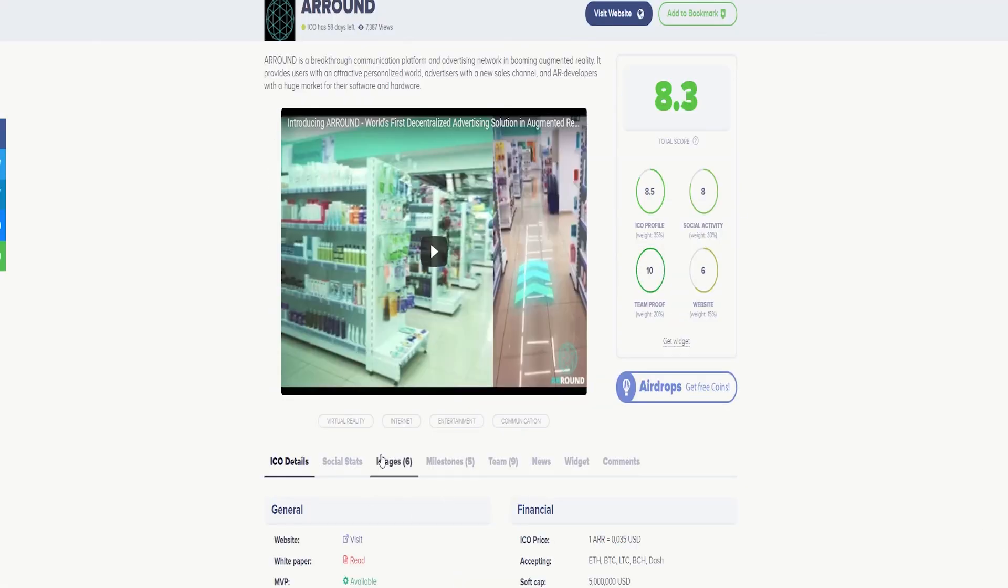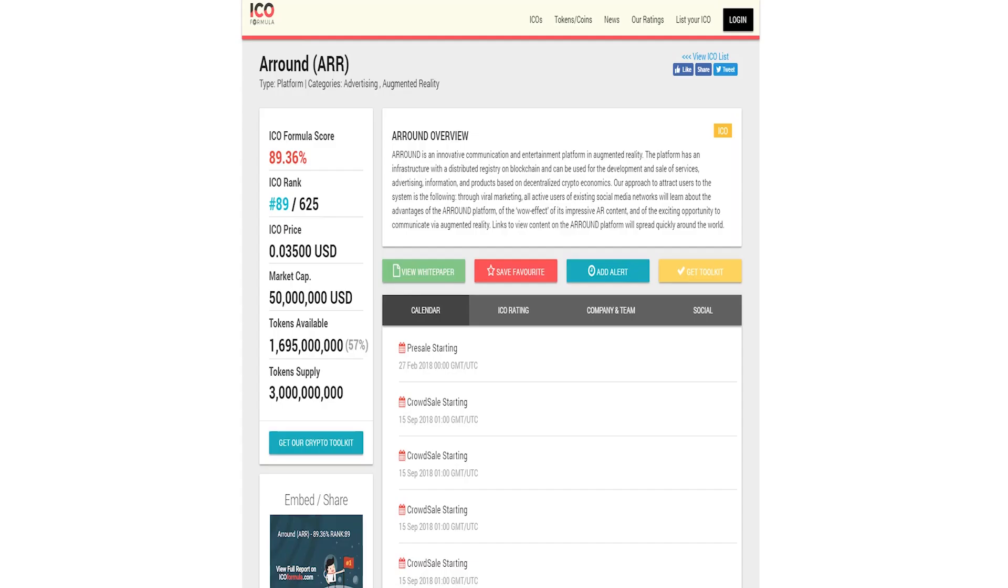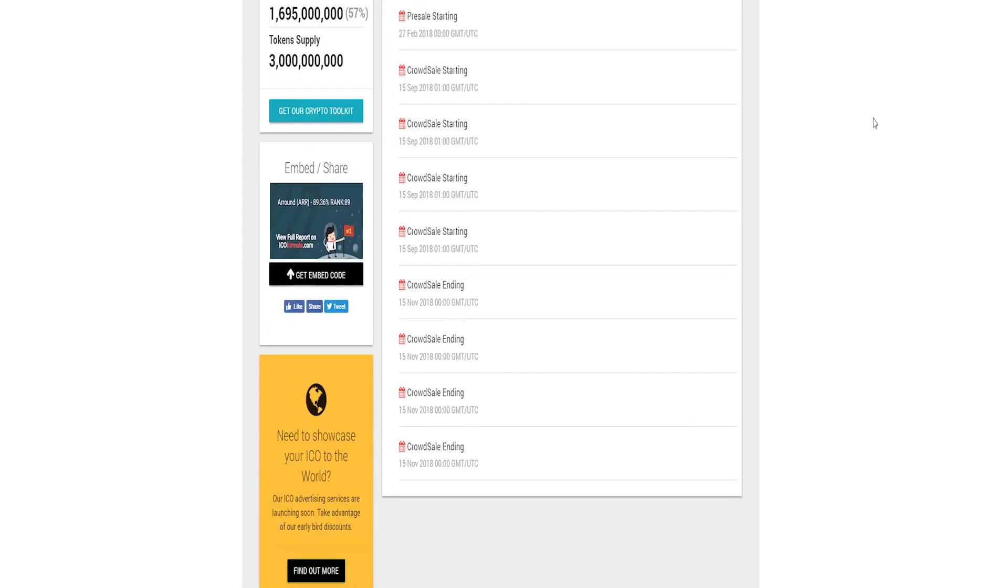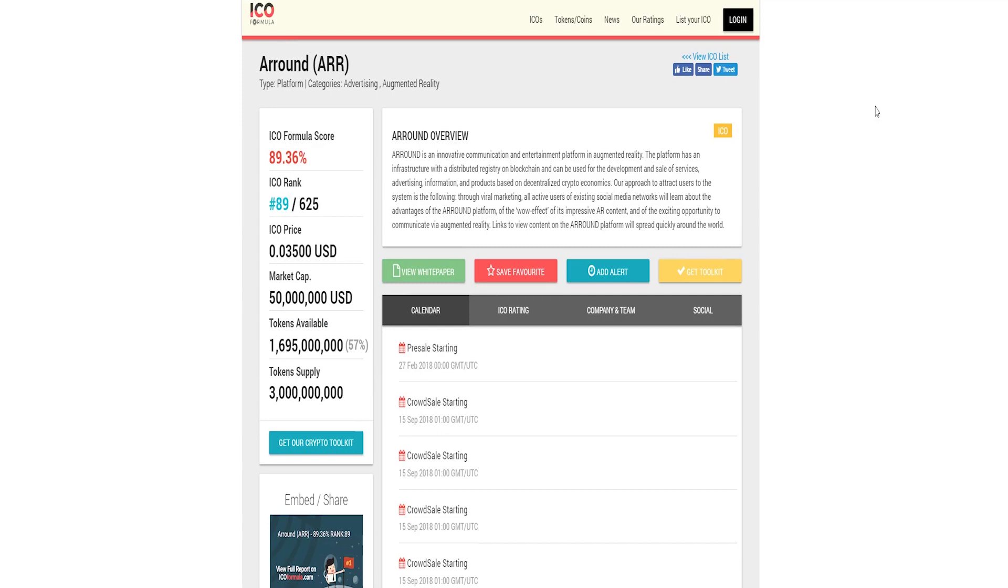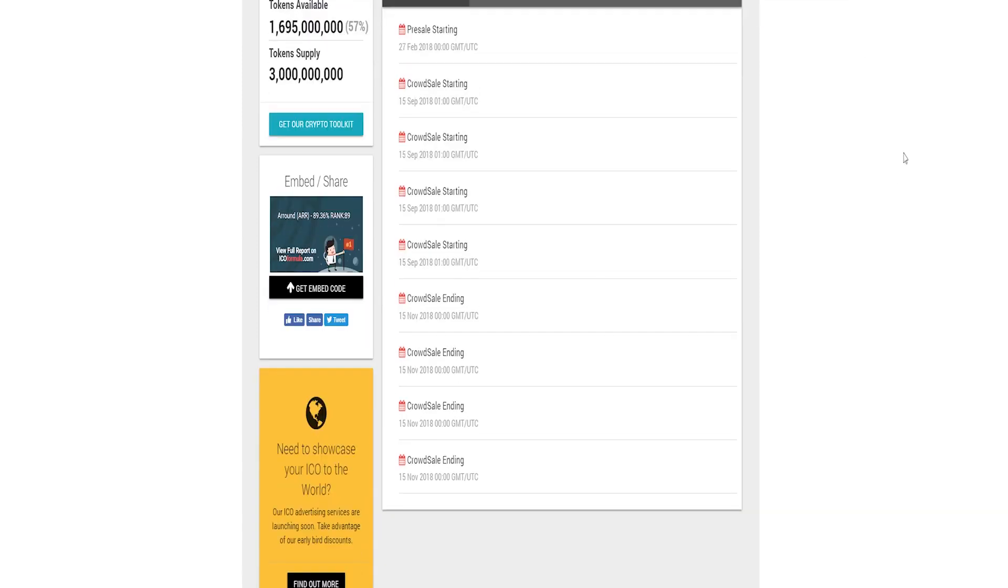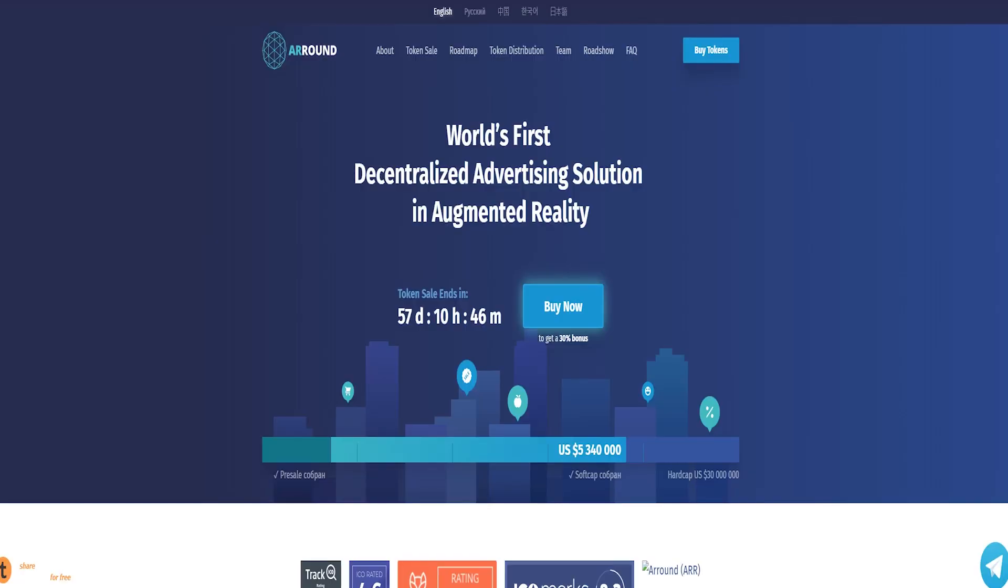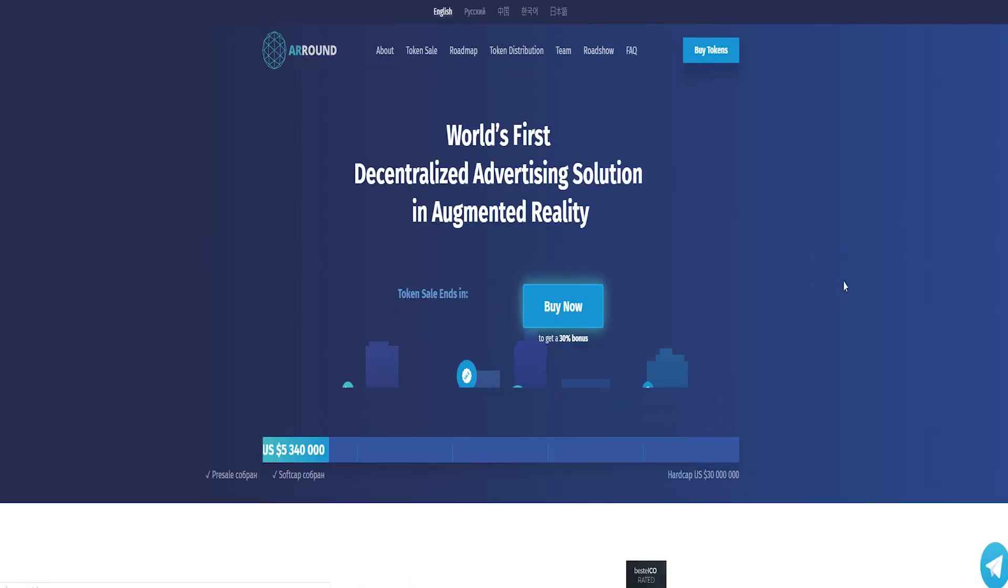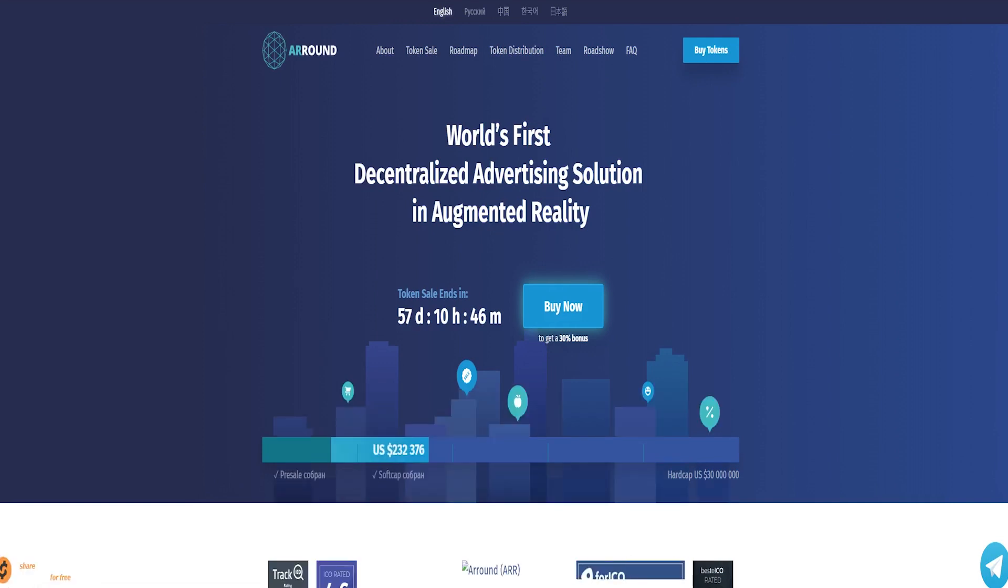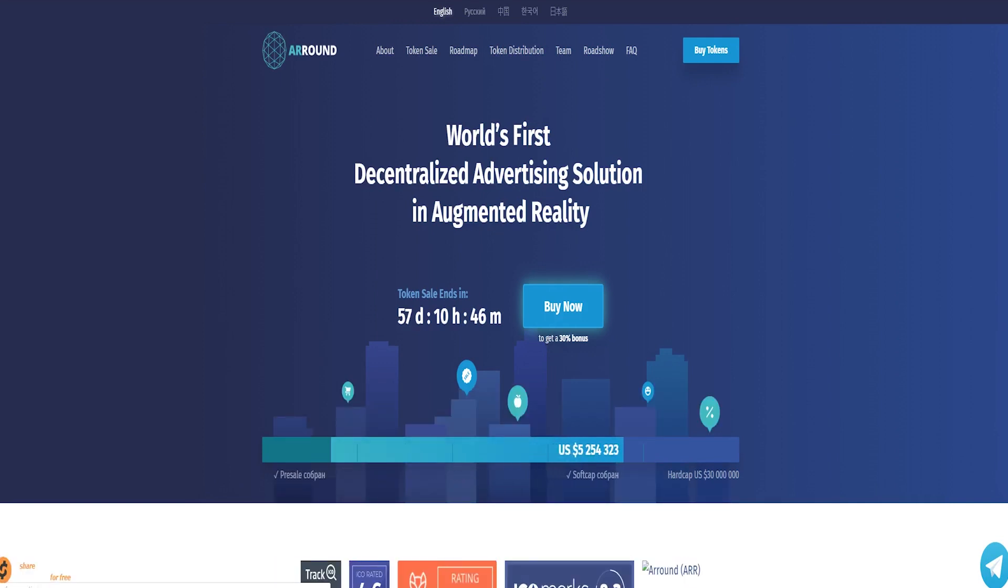The price of one AIR token at the token sale will be $0.035. The AIR token will be used for participating in auctions for the long-term lease of advertising space, as well as to perform all transactions in the system. AIR token will also be required as a deposit for the maintenance of the ARROUND blockchain node.